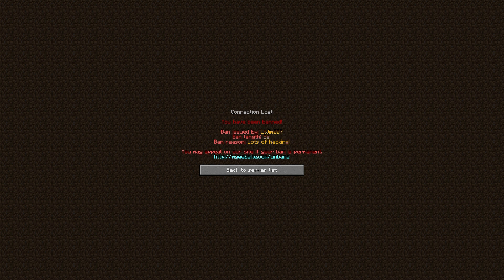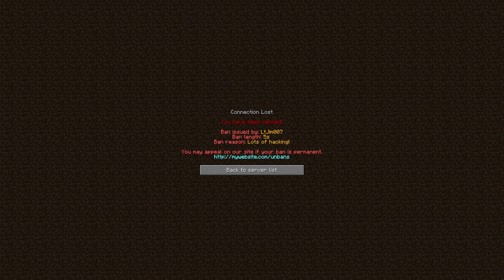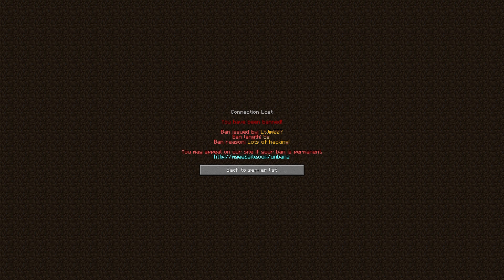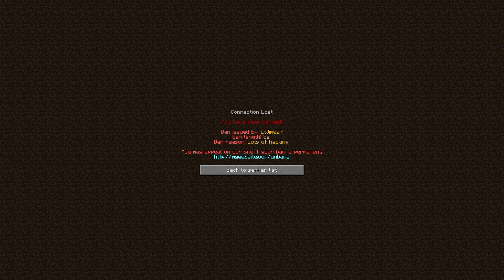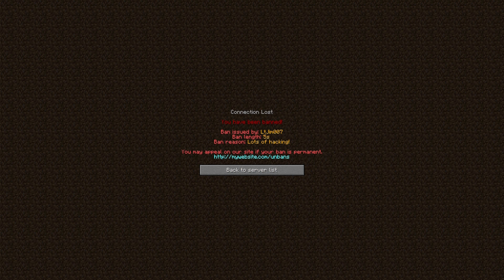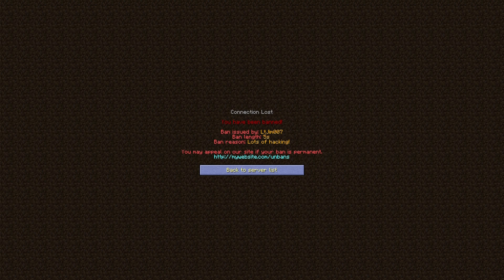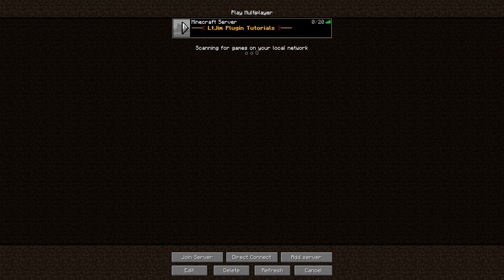Hit enter and we will be banned. As you can see, it kicks me from the server and bans me. It shows who I was banned by, the reason, and the length. Then it says you may appeal on our site if your ban is permanent. This is very useful as some people might want to apply to be unbanned if what they did wasn't too bad.